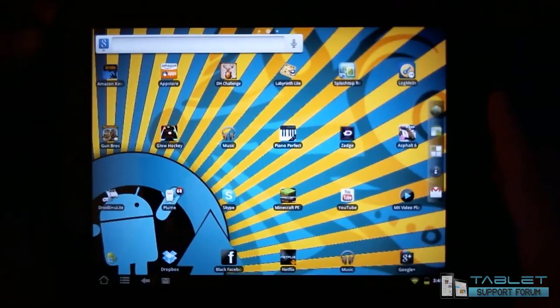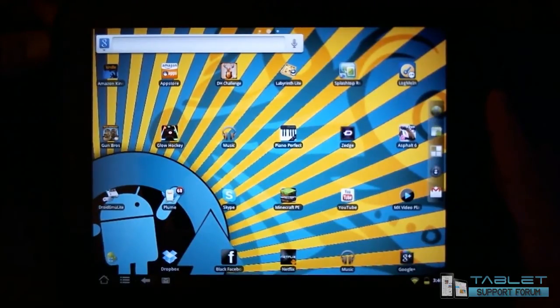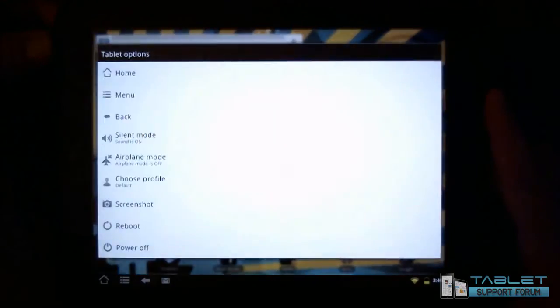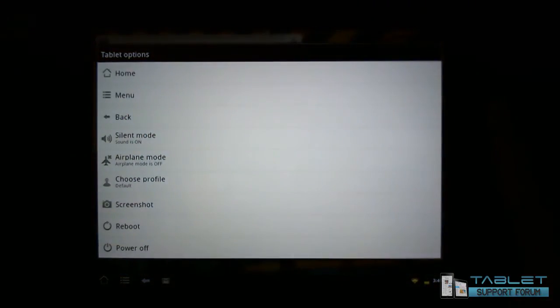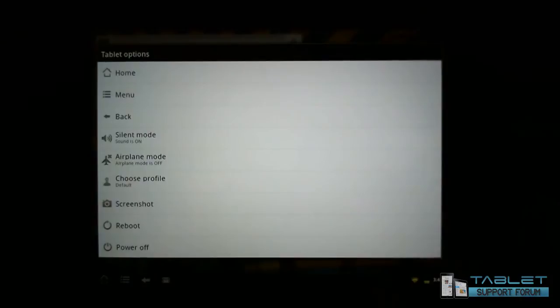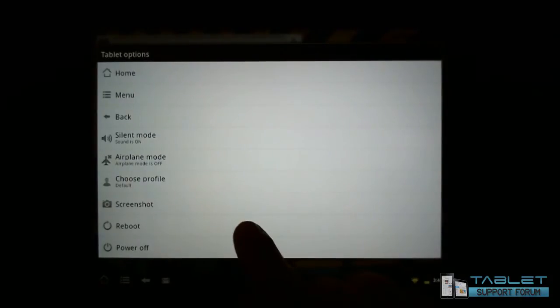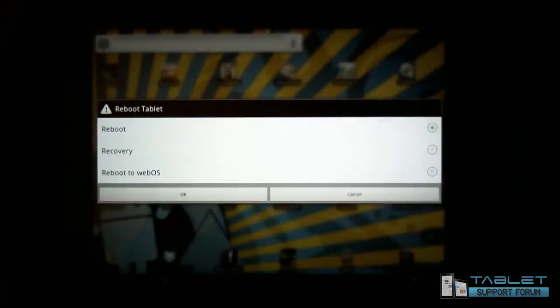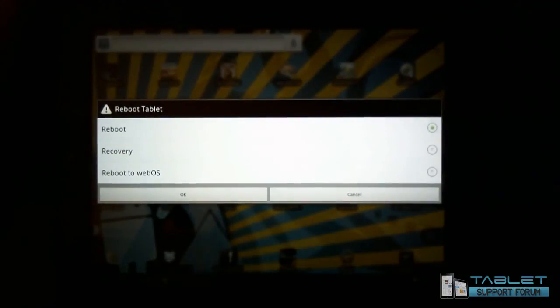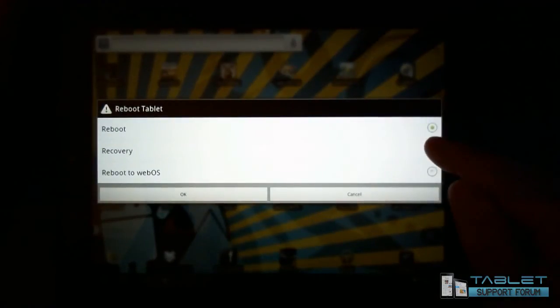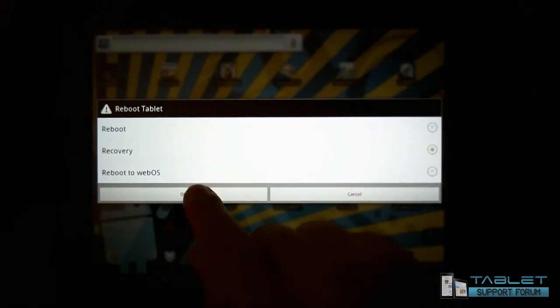So what I'm going to do is hold in my power button and you'll notice that I have the option to reboot, which I will do so, and I'm going to reboot into recovery.